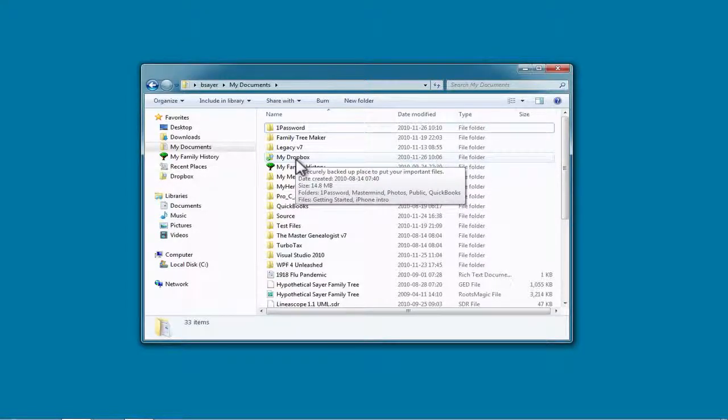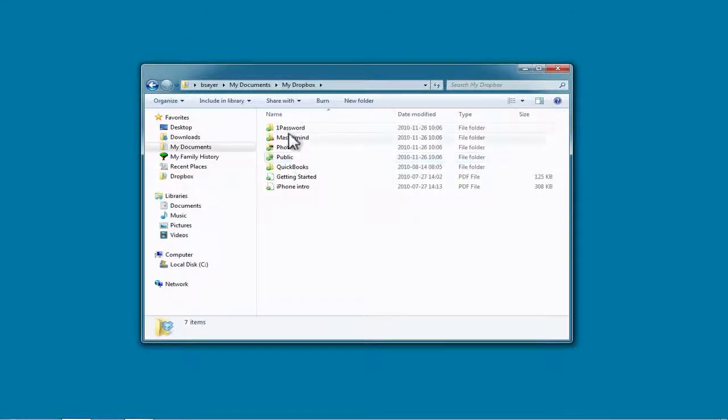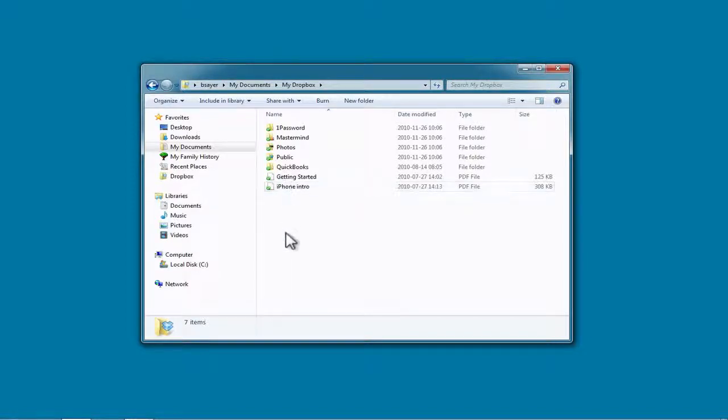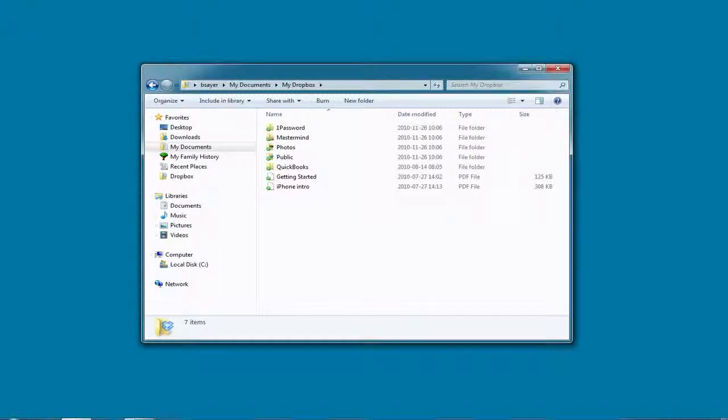So I'm going to open up this Dropbox folder, and you can see that I've got folders within that right now. And when we create that first backup using Reunion, it will create some files in here and synchronize that automatically up to Dropbox account.